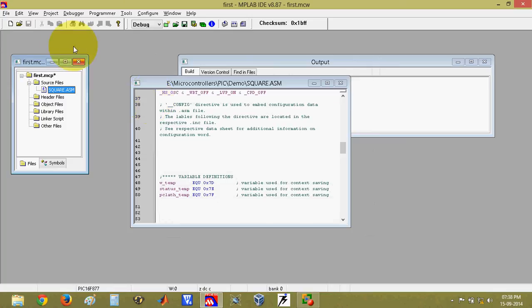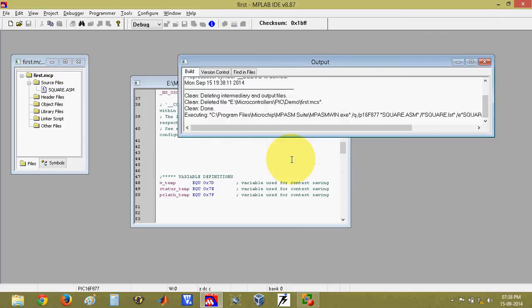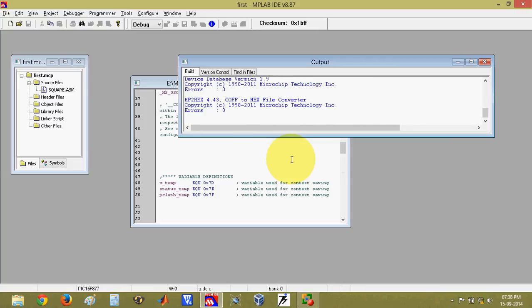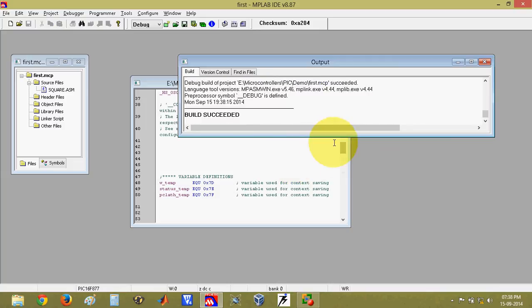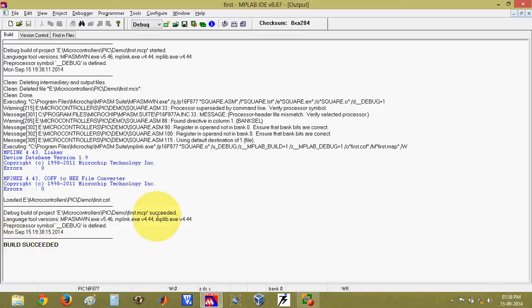Now next thing is you have to build your project. For building the project, we have this option. If you click on this, the project will be built. Once the project is built, you can observe this in the output window. If there are any errors, those errors will be mentioned in this output window. Right now there is no error. So I am getting here build succeeded.